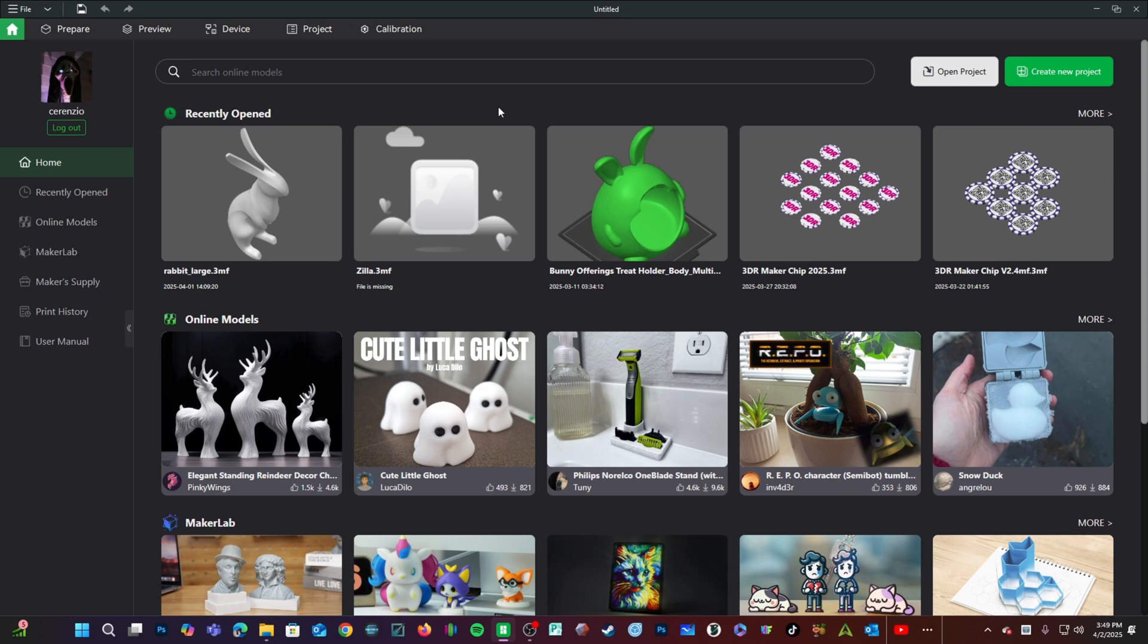Hello my 3D printer peeps. We are here in Bamboo Studio version 2.x. What's that? Yes, I know. You were scared, weren't you? You got so comfortable in 1.x, finally.